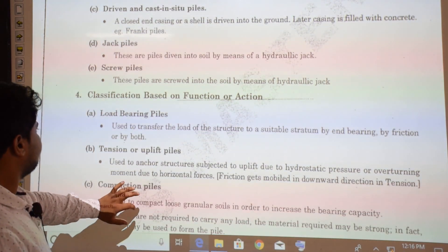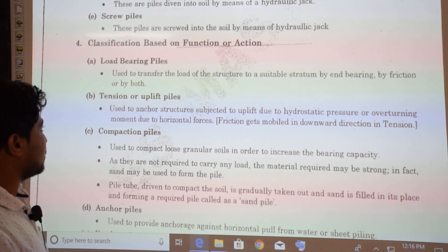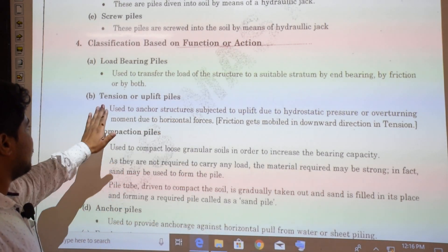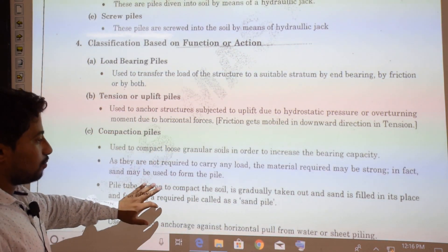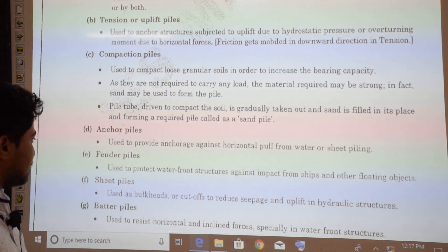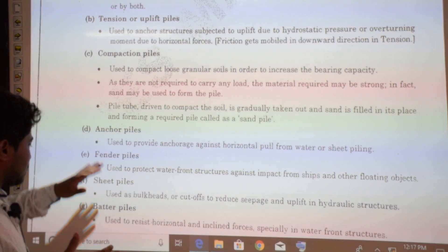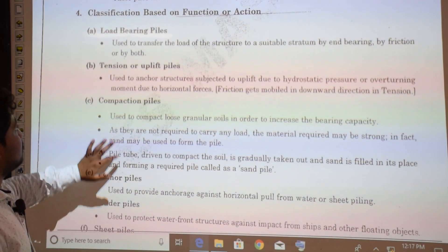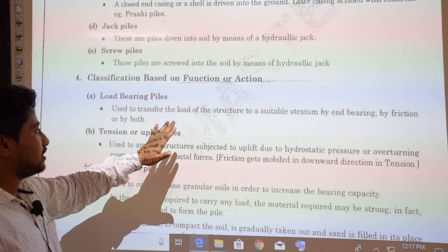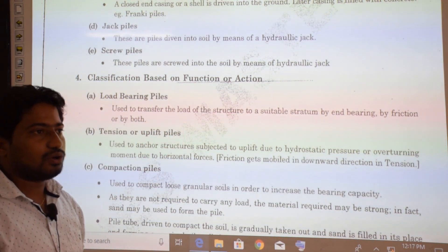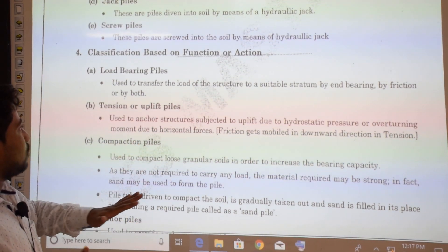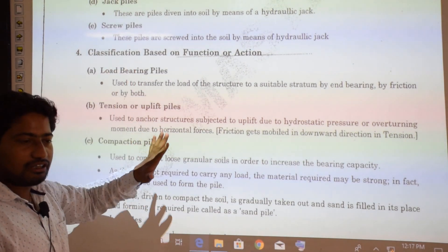Classification based on function or action includes: load bearing piles, tension or uplift piles, compaction piles, anchor piles, fender piles, sheet piles, and batter piles. Load bearing piles are used to transfer the load of a structure to a deep stratum by end bearing, friction, or both.